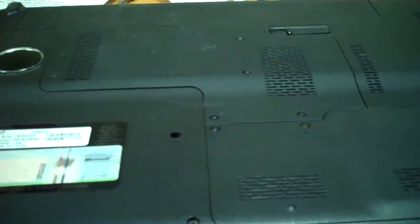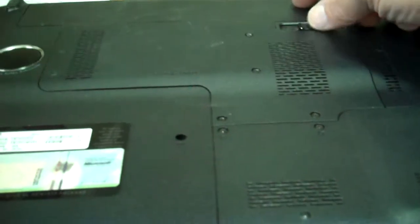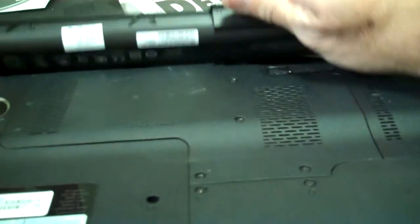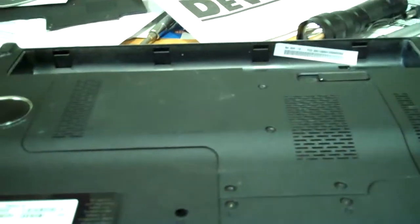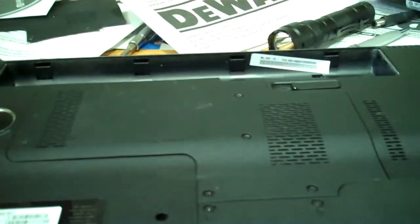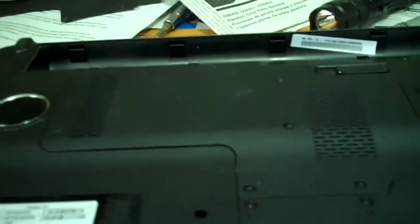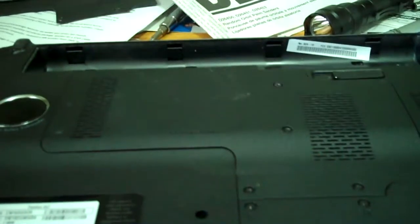Flip it over and on the back you'll see a couple different sections. This is the battery here, so you want to remove that and get that out of there. It's already unplugged and so now there's no power going to the unit.